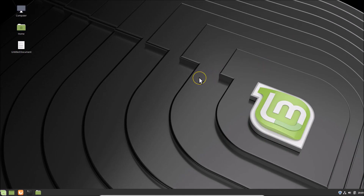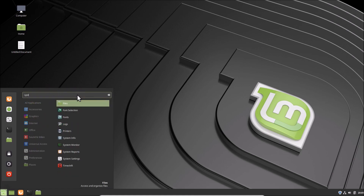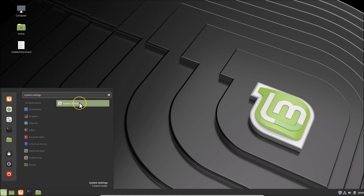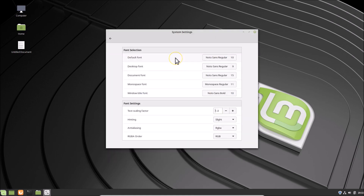For that, what you need to do is click on this menu icon at the bottom left. Here we have a search box — just do a search for System Settings. Here we have System Settings, click on it to open it. It's now opened, and here we have Appearance and the Font Selection — click on it.